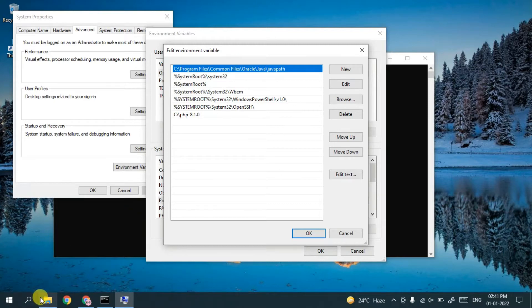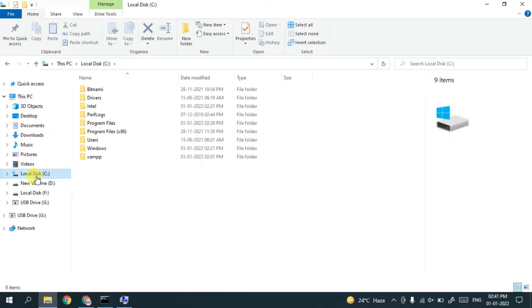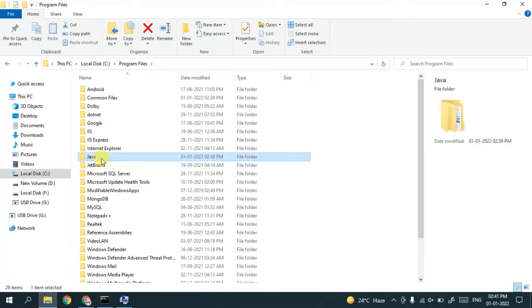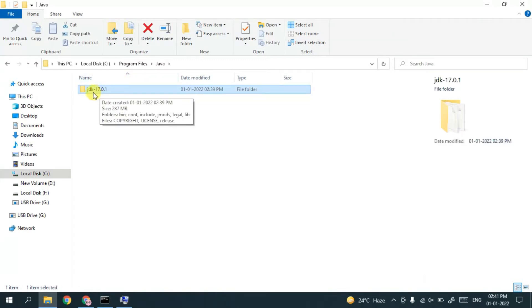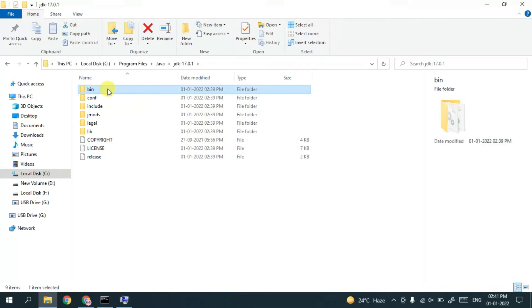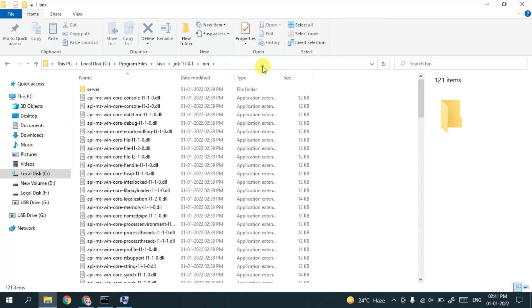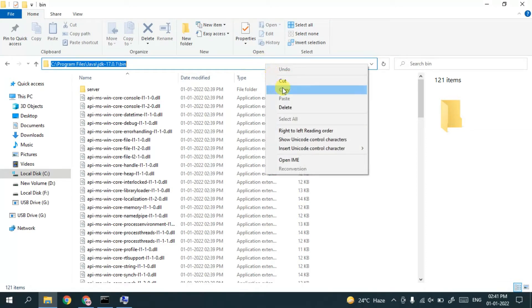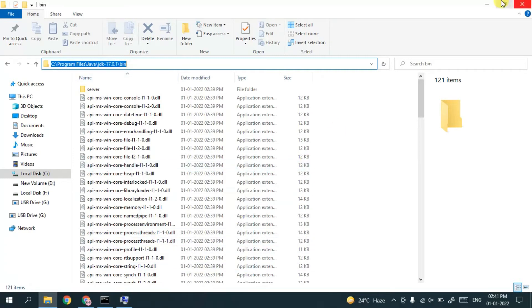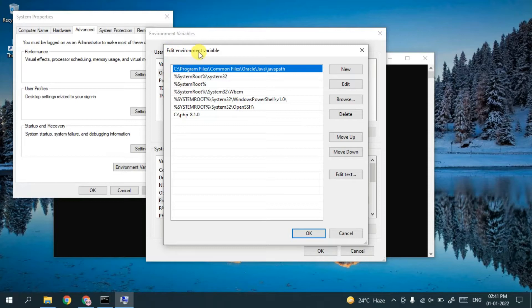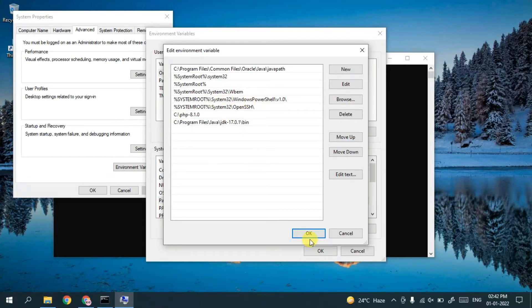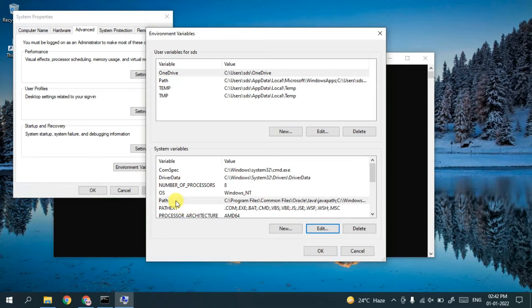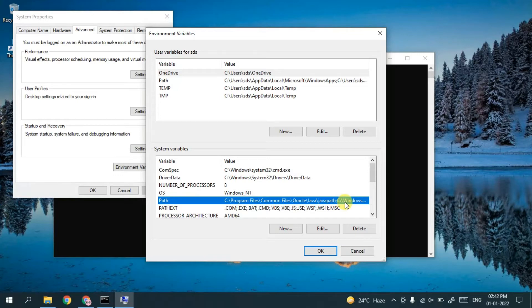The Edit Environment Variables window is now open. Navigate to your C drive, then Program Files, and you'll see the Java folder. Go inside that folder and you'll see JDK 17.0.1. Go inside that folder, then into the bin folder. Click on the address bar, right-click and copy that path. Minimize the window, click New in the Edit Environment Variables window, then right-click and paste. Click OK.